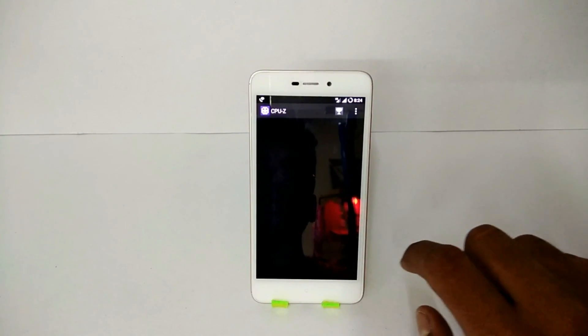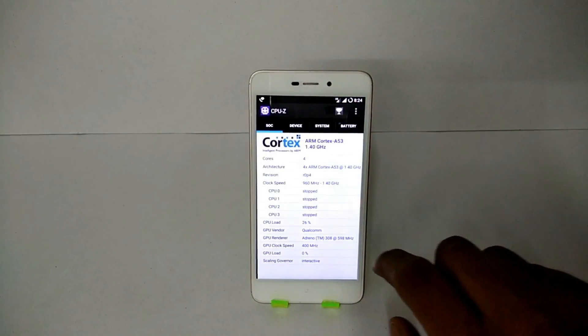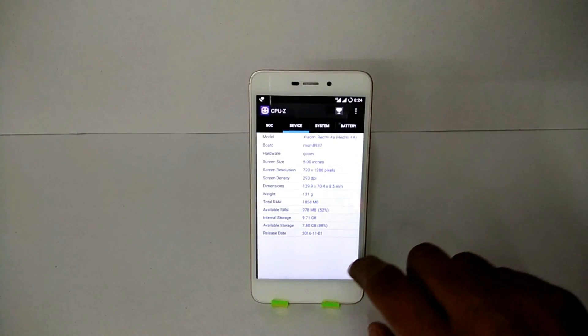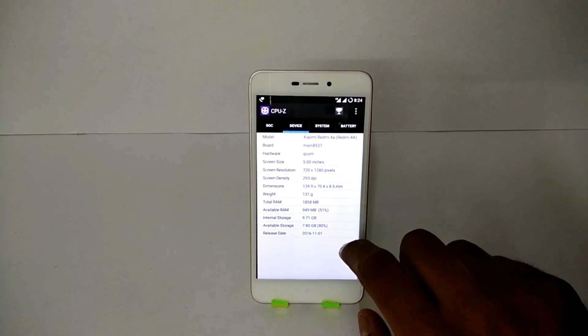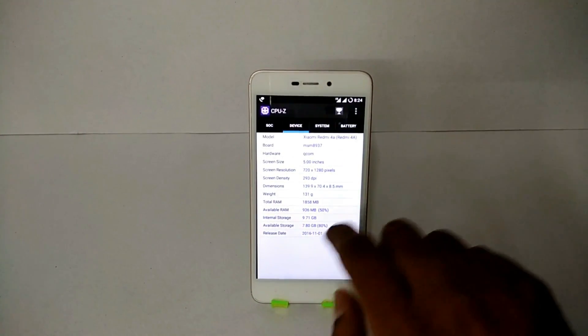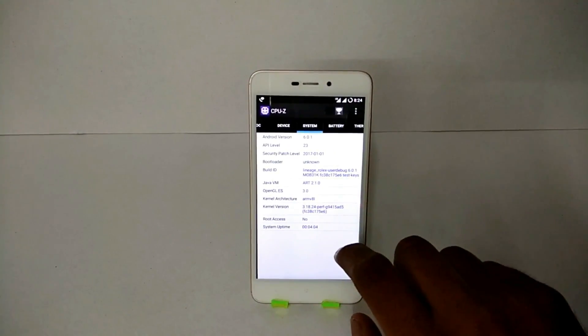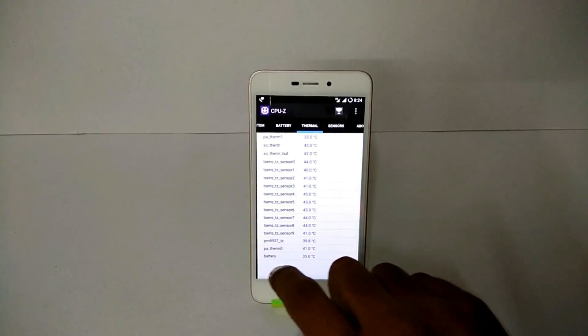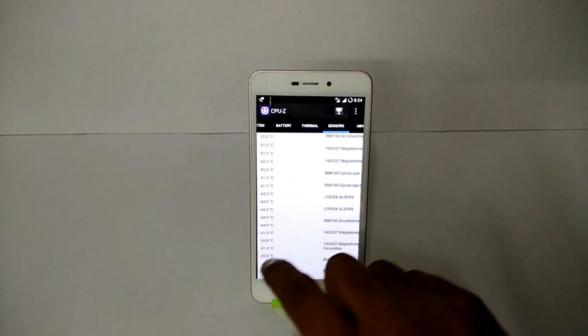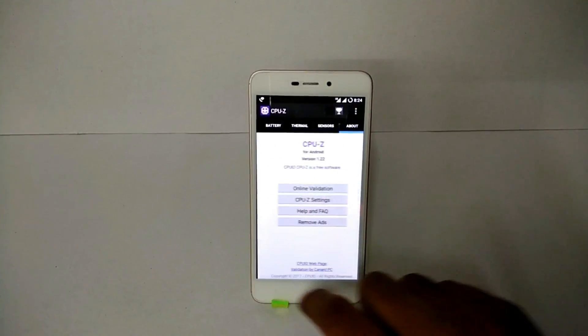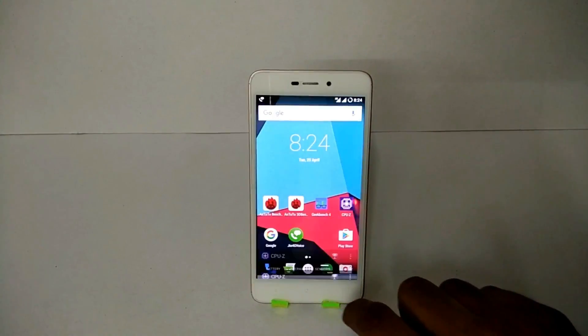So that's your device information, the display, the Android version, the battery, and that's the temperature. So the device is not heating up at idle.